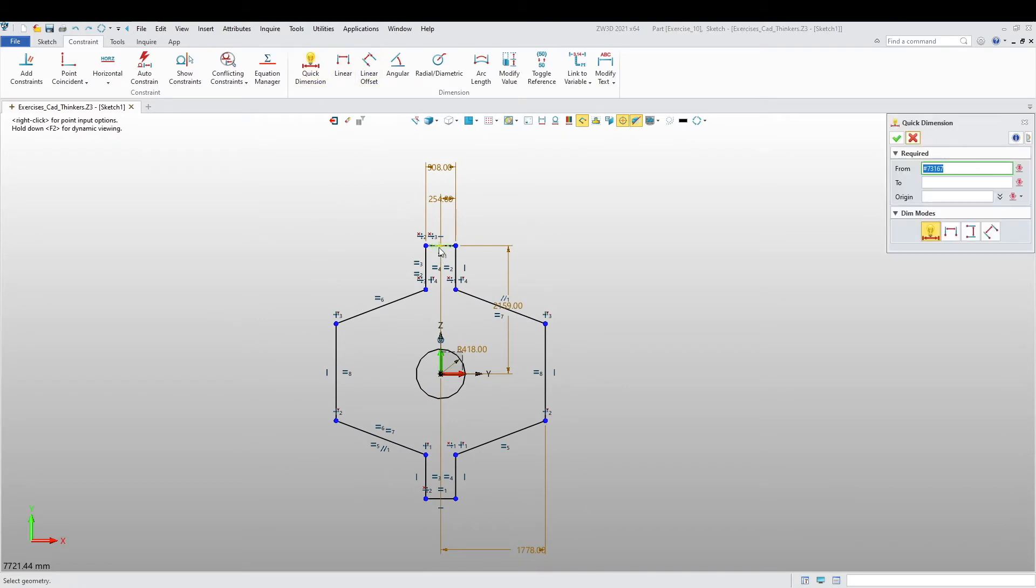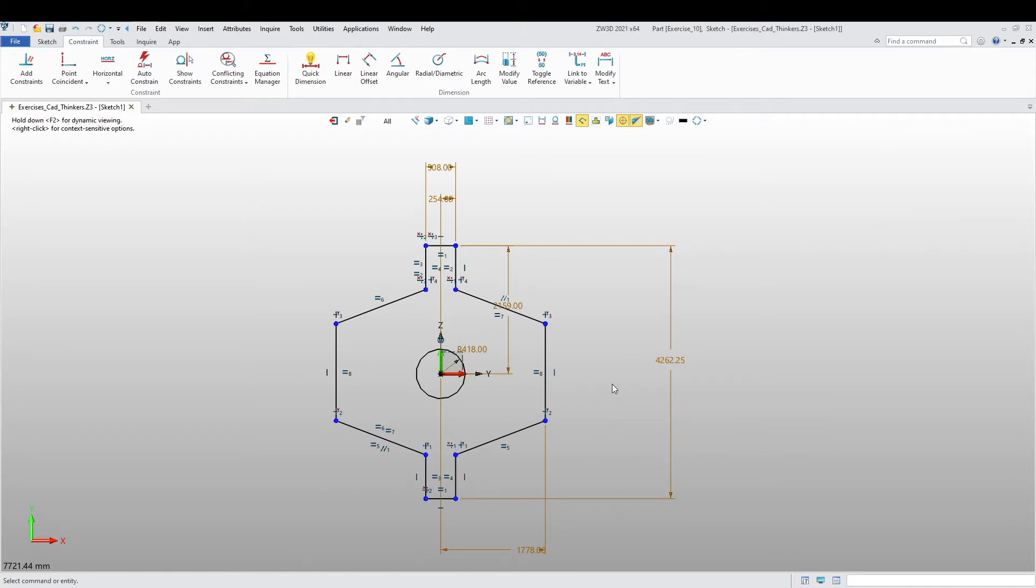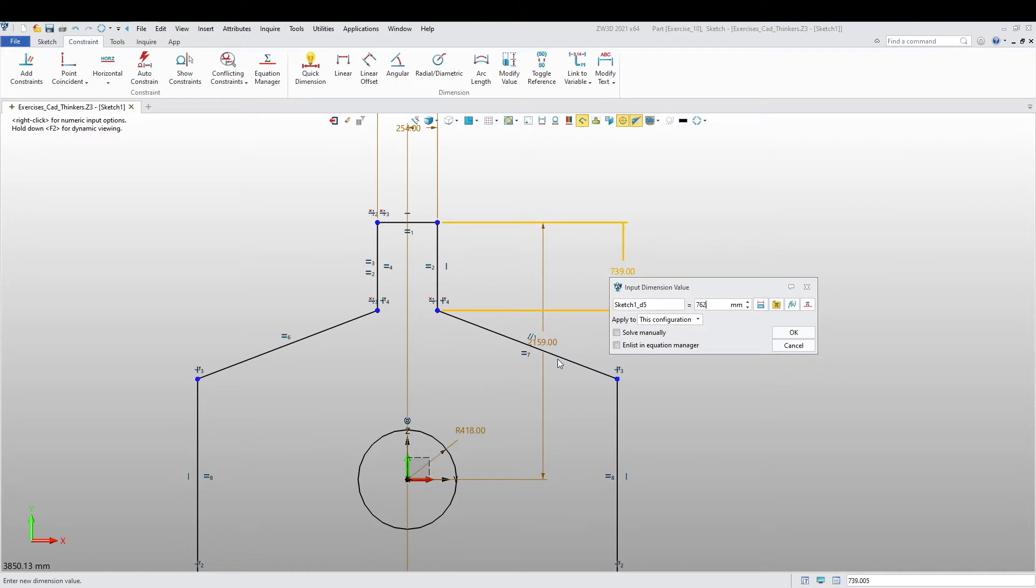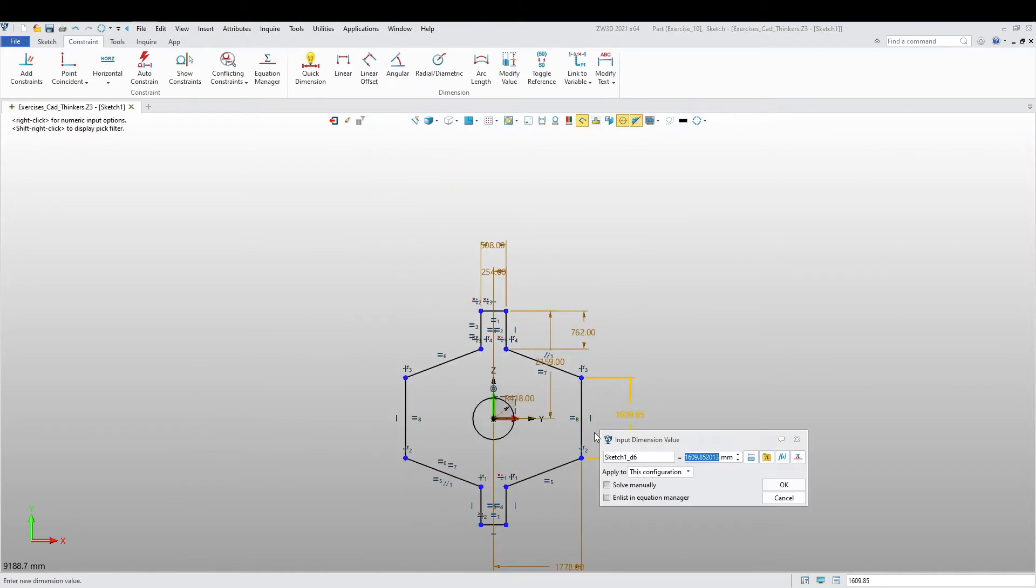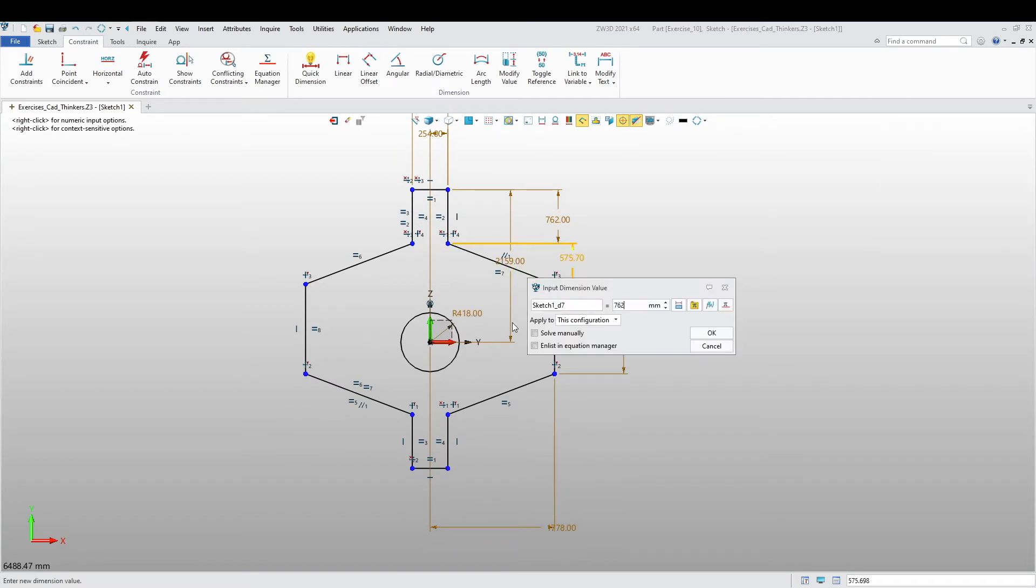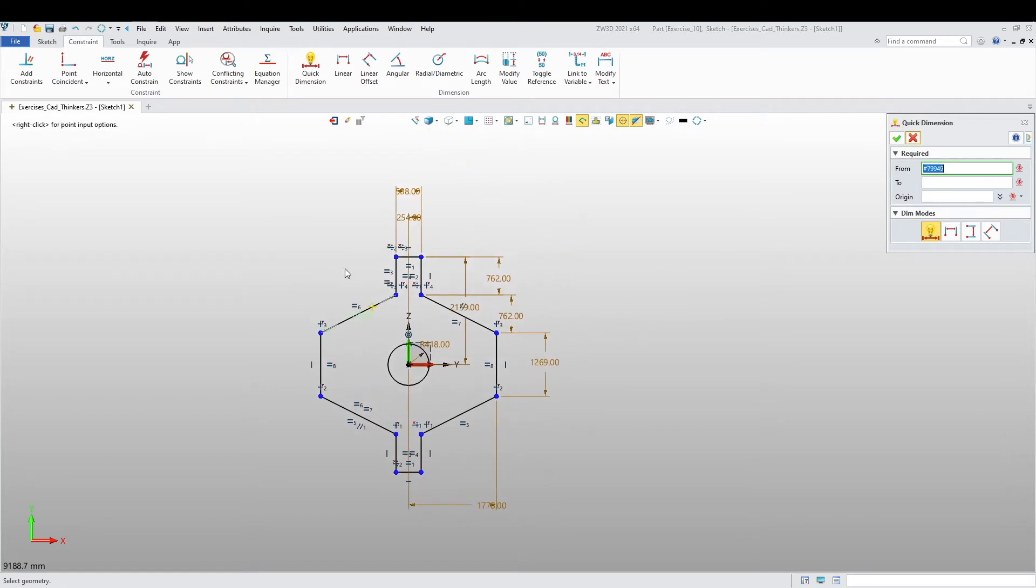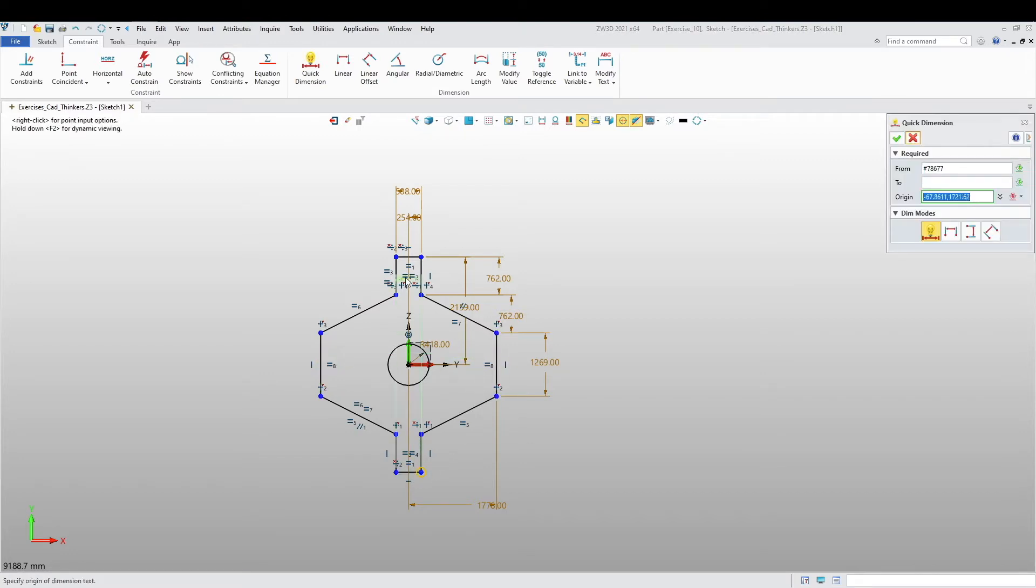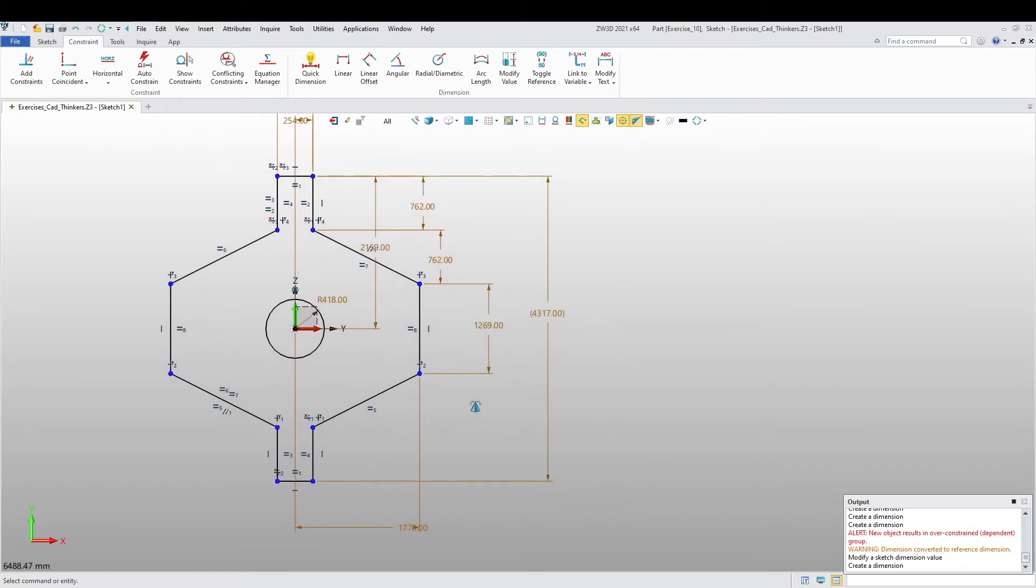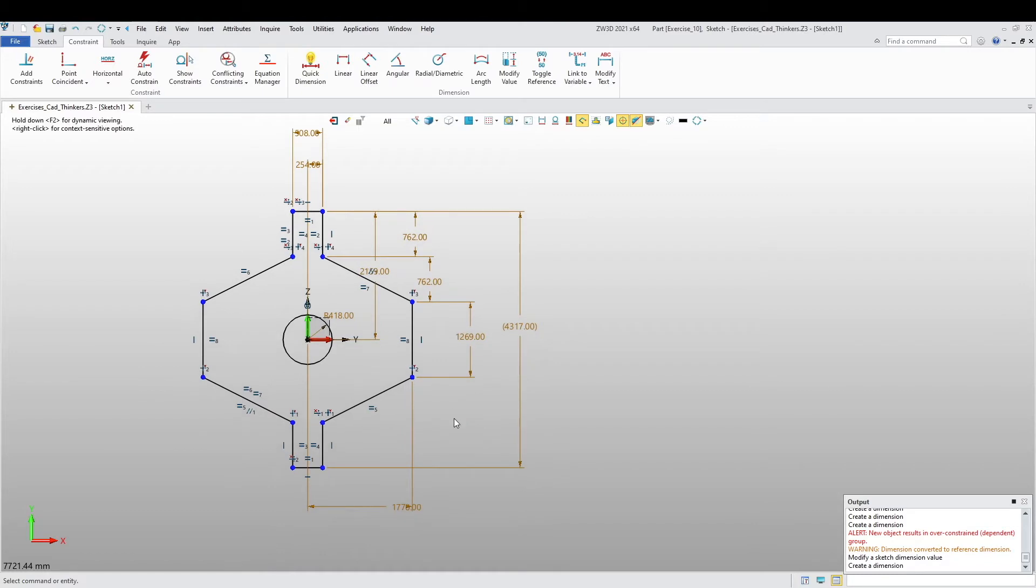Now I want total height of this to be 762. This is going to be 1.269, 1.269, 1.269, and 1.669.